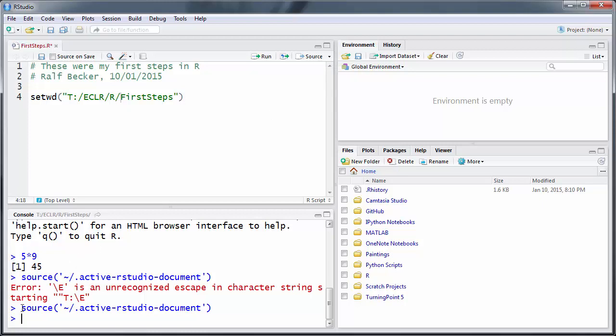You can see in the command window what R has done. It has taken the entire active R Studio document - that's this one up here - and it has executed it. Okay, without error message. We are at this larger than sign - that's the command prompt. So that worked.